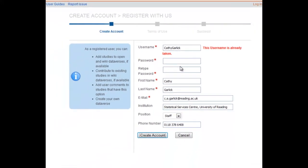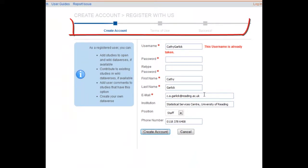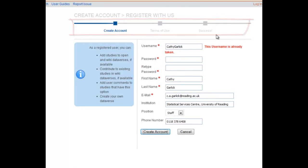We won't show you the whole process as we already have an account. The next step will be to read and agree to the terms of use. Once that is done, you will have an account and be able to create your own Dataverse.